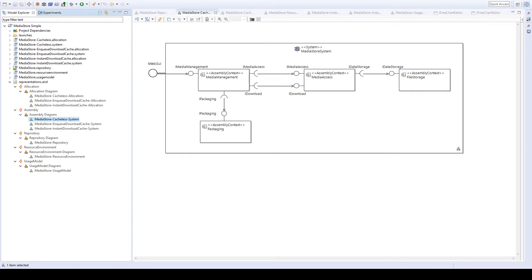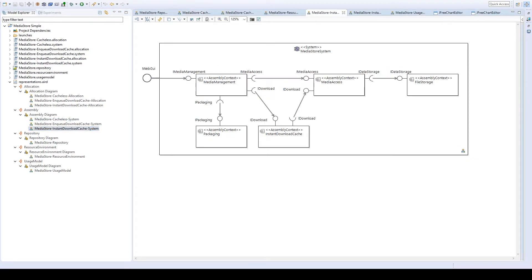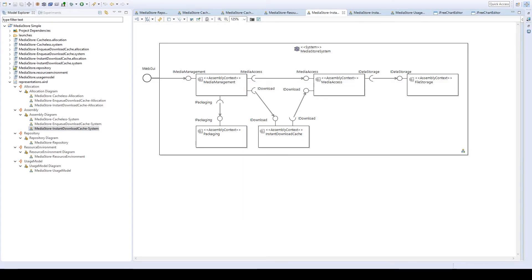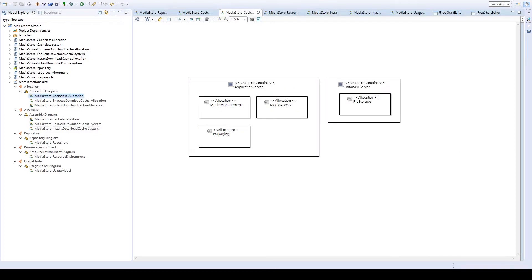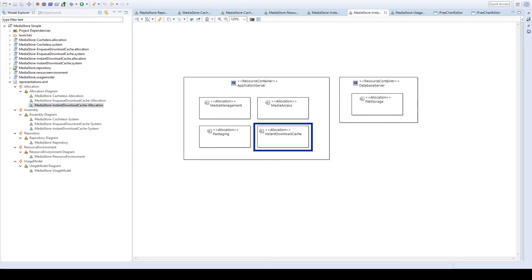If we take a look at one of the systems with the cache, we can see that the cache has been inserted between those components. We also have to specify on which resource the cache is allocated. To fulfill the purpose of the cache, we allocate it to the application server to cache often-accessed data there.